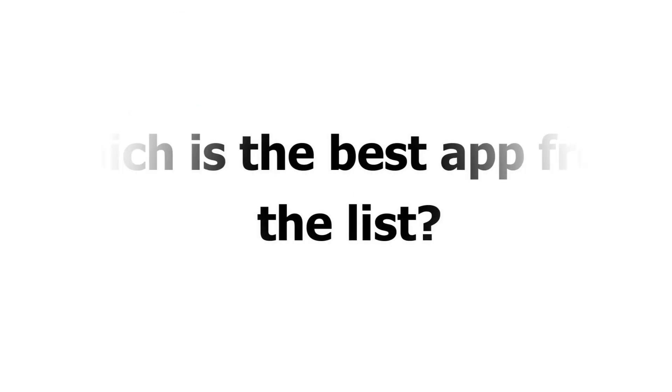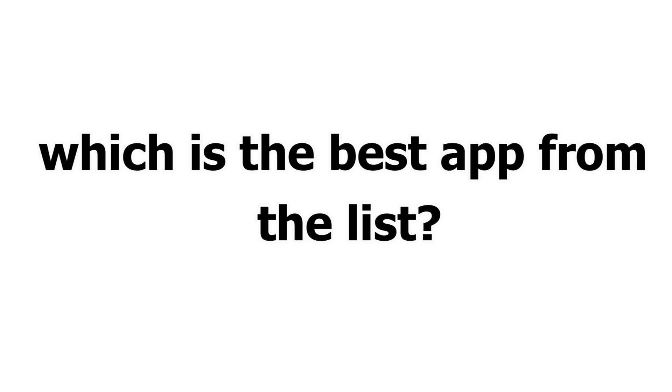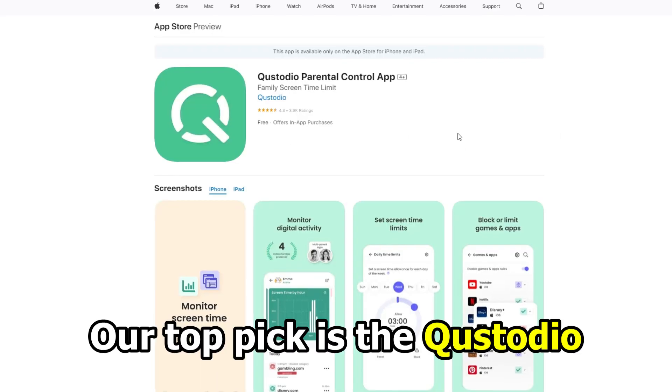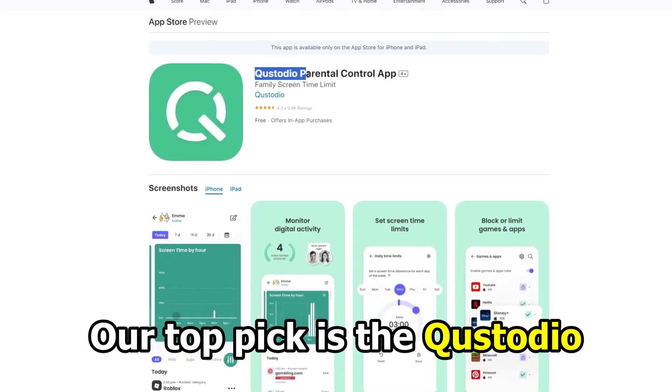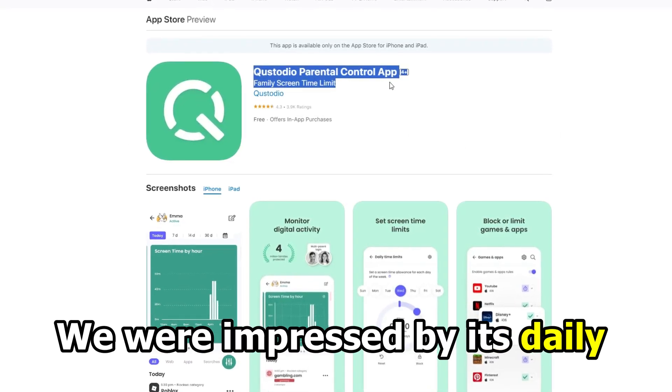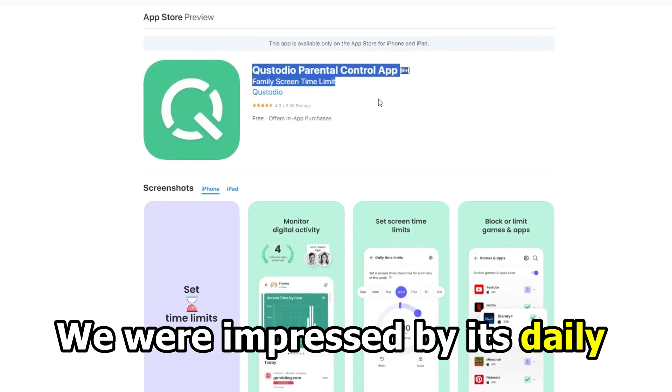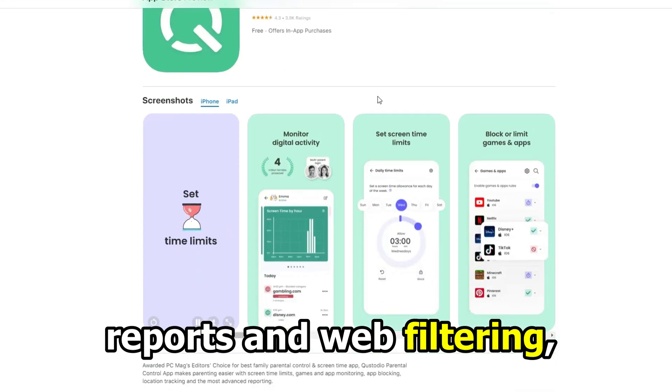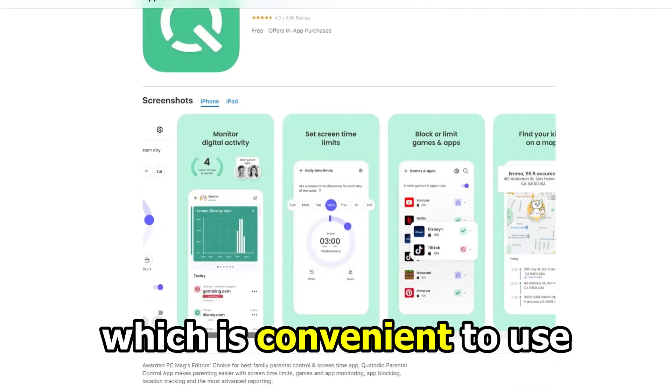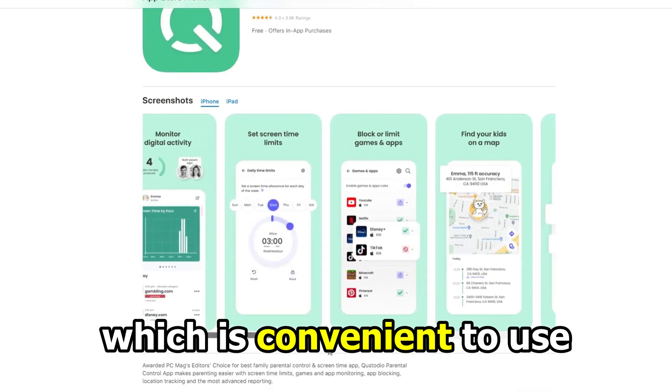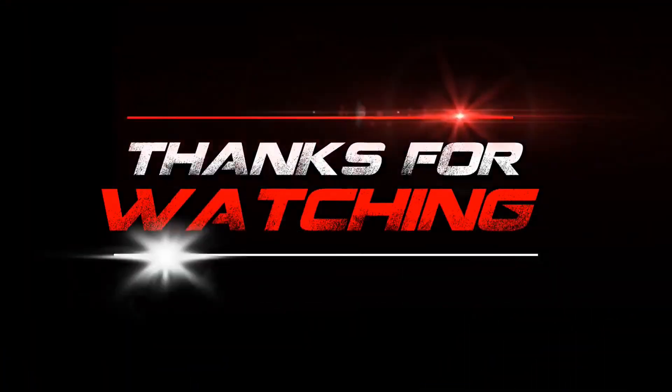So, which app is the best from the list? Our top pick is Qustodio. We were impressed by its daily reports and web filtering, which is convenient to use. Thank you for watching.